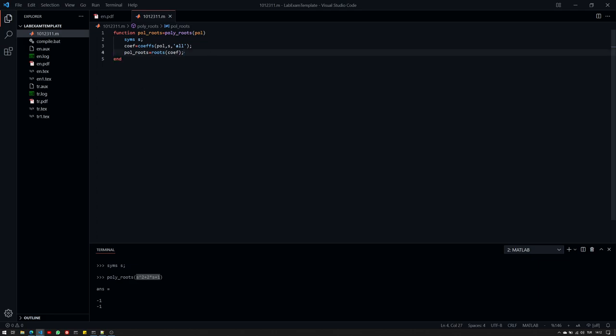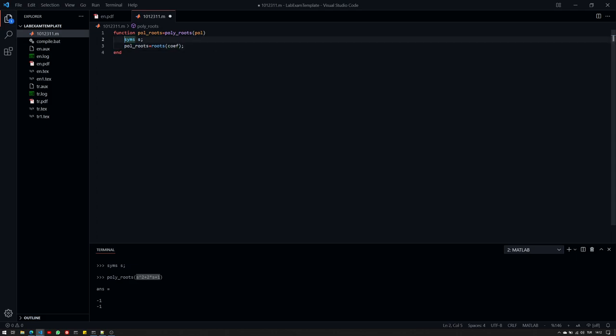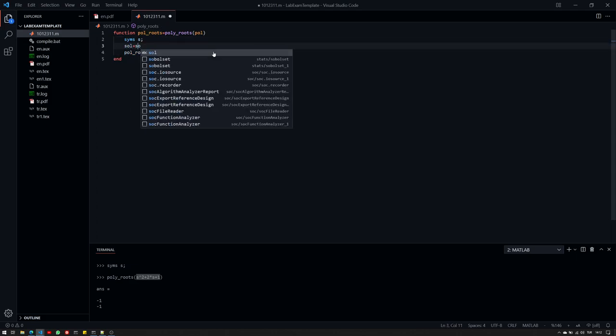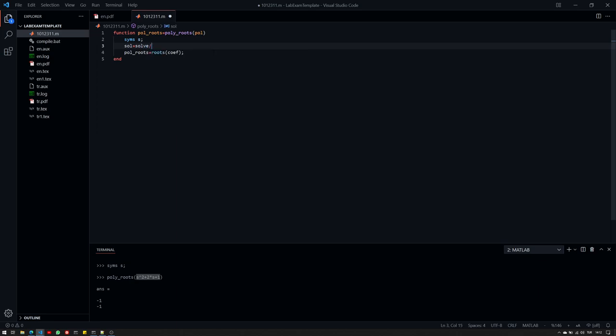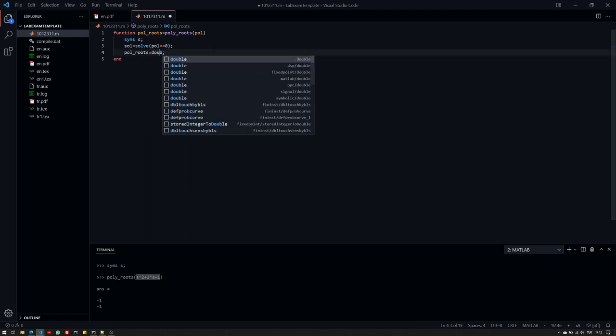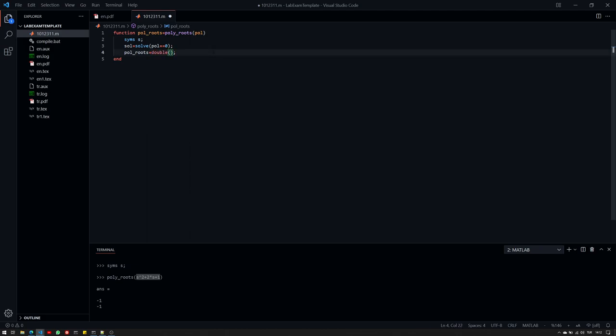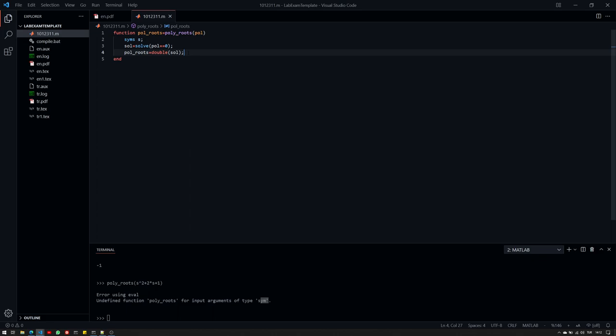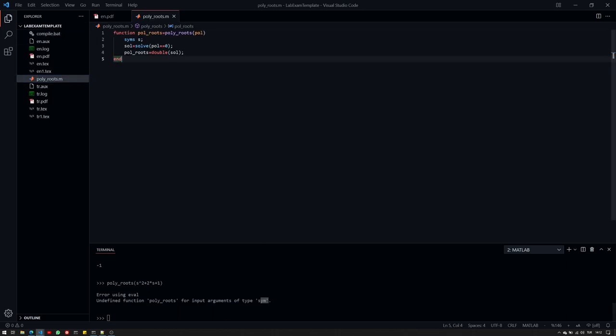I can, for example, write this function a bit different. I can directly use the polynomial here. I can use sol equals solve. And then I could provide it polynomial equals zero. And I can use this solution and convert it into double. Solve. And this should also work. So basically, there are different versions here that are possible to use. Of course, I did change the name, so therefore it's not working. Let me change it back. So there we go. So it works.